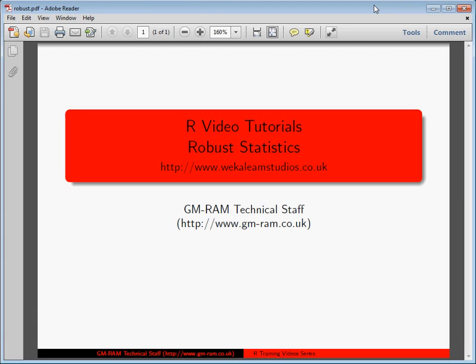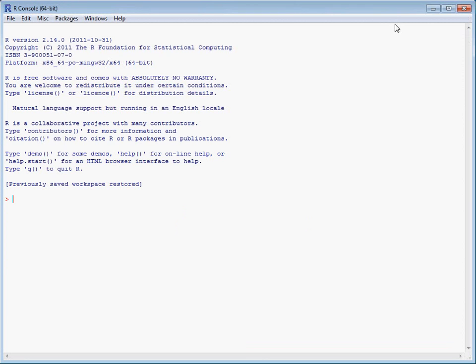Outliers are a common problem within statistics, and robust and resistant methods have been developed to ensure that statistical inference is less affected by individual observations. We're going to look at basic examples of estimating mean and variance of a dataset robustly.